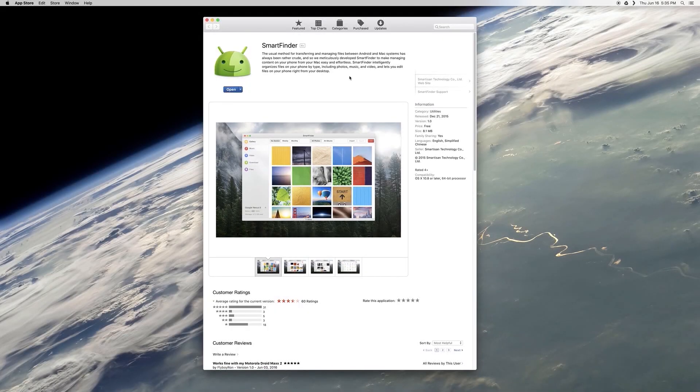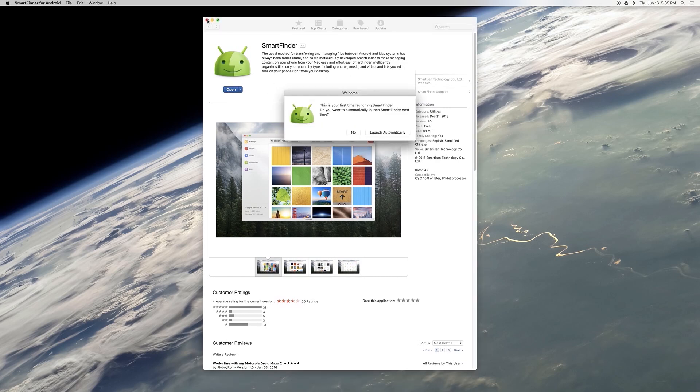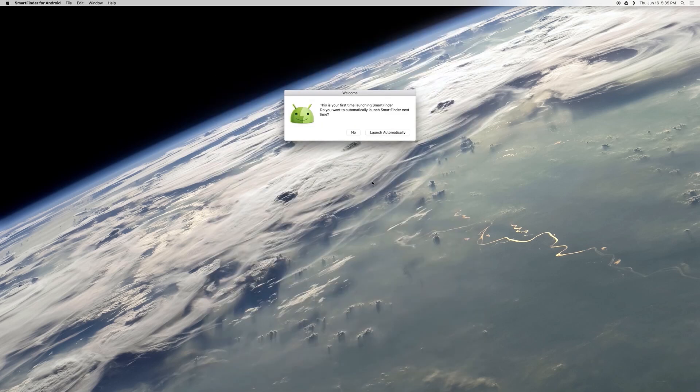Now once you've done that, go ahead and open Smart Finder for the first time. When you do this, the program should ask if you'd like to set it to launch automatically when you connect an Android device. That's a great feature, so click the Launch Automatically button.